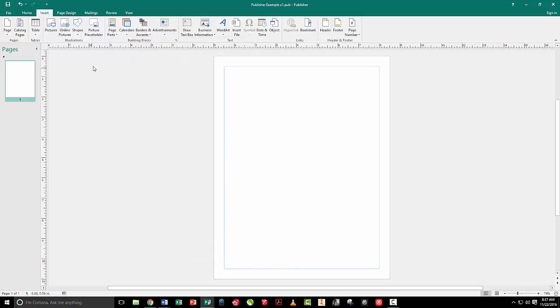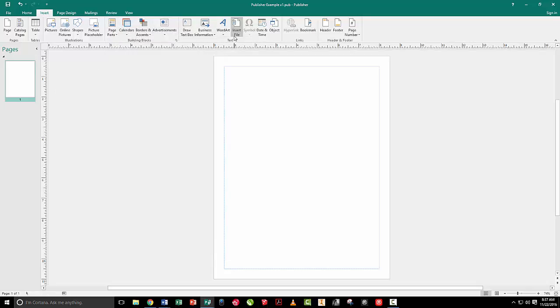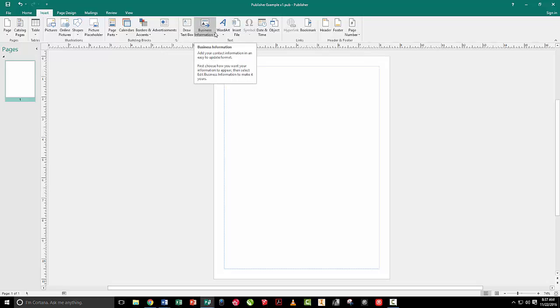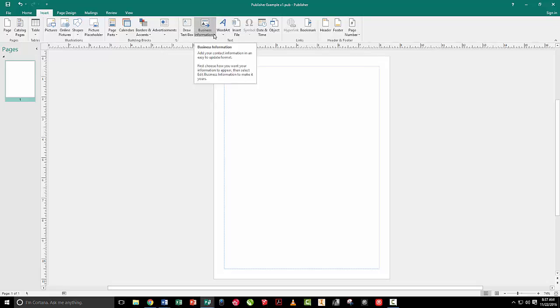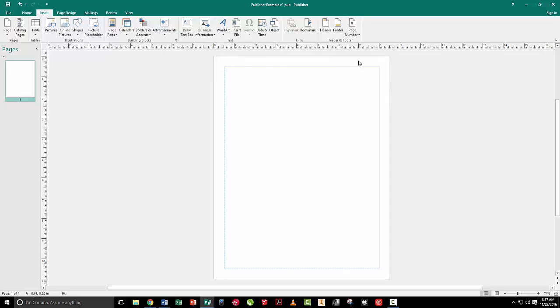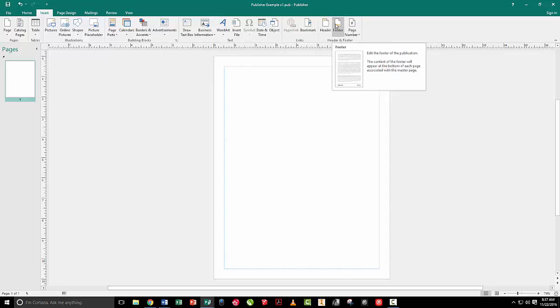Calendars, borders, that kind of stuff's all in here. Again, you can draw a text box. You can put business information in and you can actually link that back to other documents, things like that. So that pretty much is normal. You can put headers, footers, okay, no headaches there.